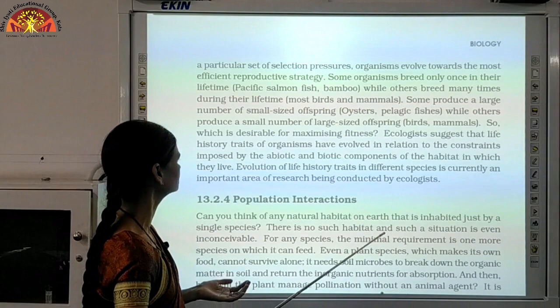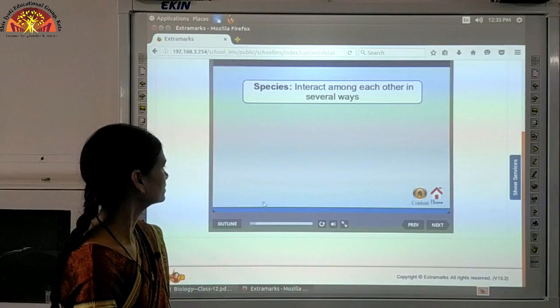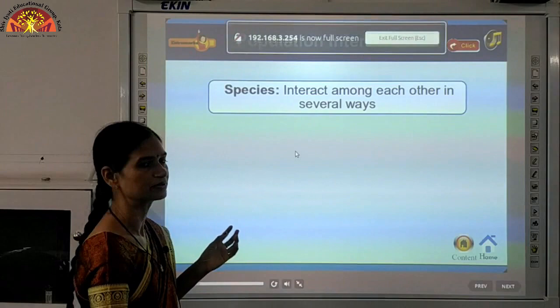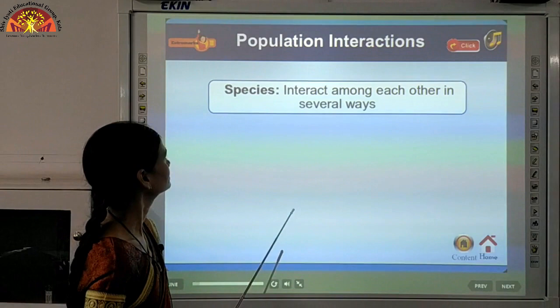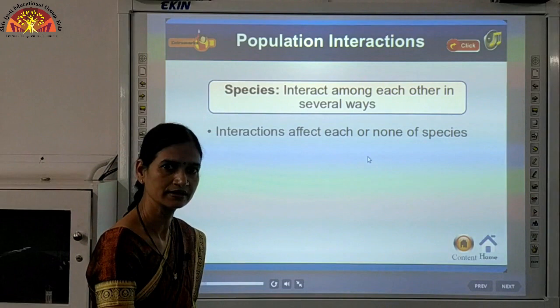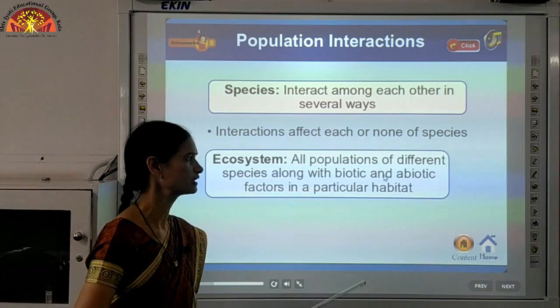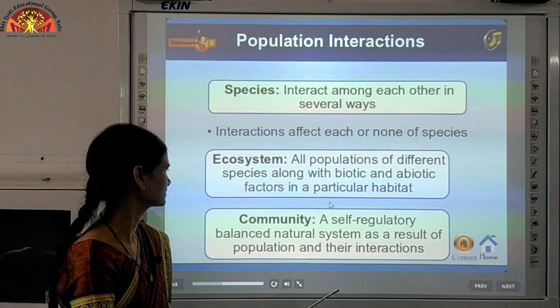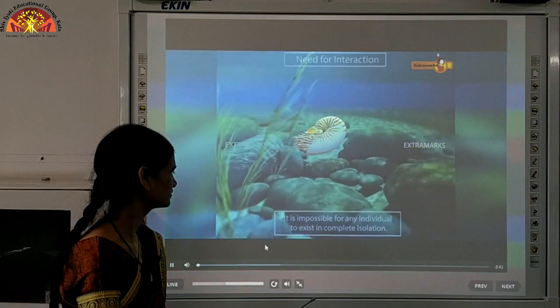There is great variation among organisms in their reproductive fitness. Now we will discuss different population interactions. Population interaction refers to how individuals or organisms living in a population interact with and depend on each other for their survival. All populations of different species, along with their biotic and abiotic factors in a particular habitat, form the ecosystem, and a community is a self-regulatory natural system resulting from populations and their interactions.